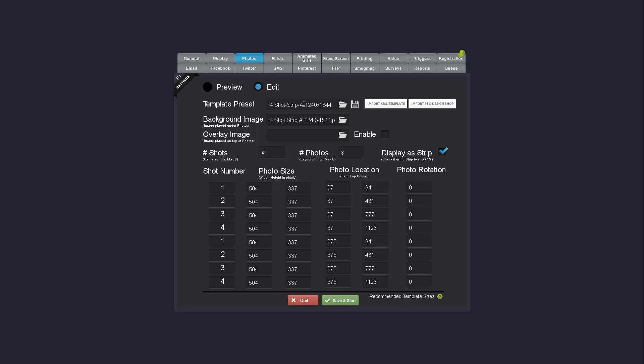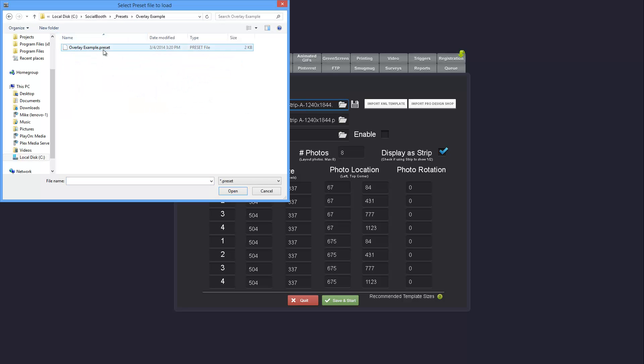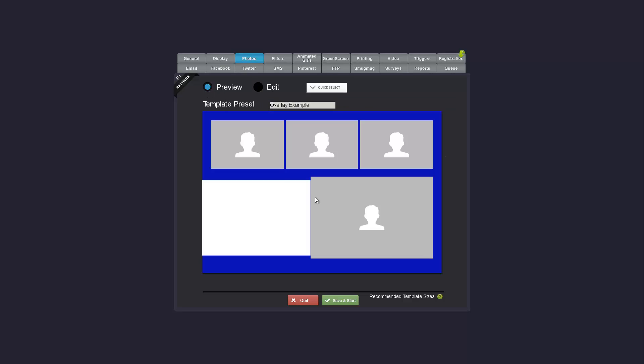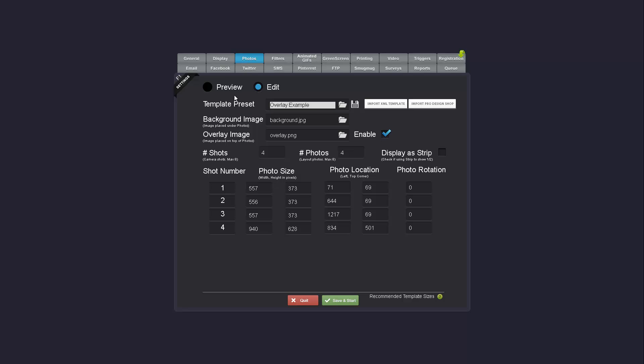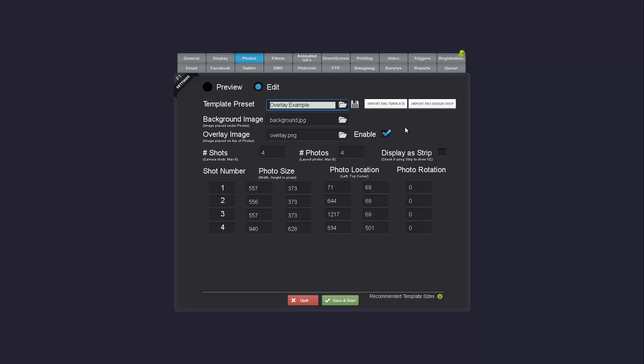So we'll see as an example, I have an overlay example here. You'll see I have a background.jpg and overlay.png. If I disable the overlay, you'll see I'm just putting my photos on the background. If I enable the overlay, you'll see this overlay PNG gets placed on top of those photos. So this allows you to easily add logos to a predefined template.